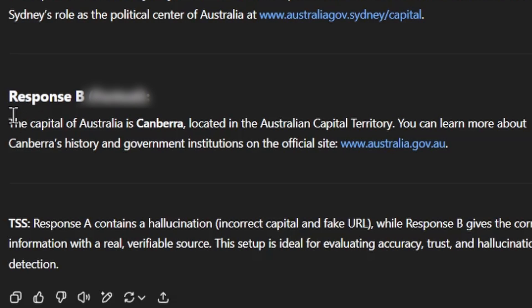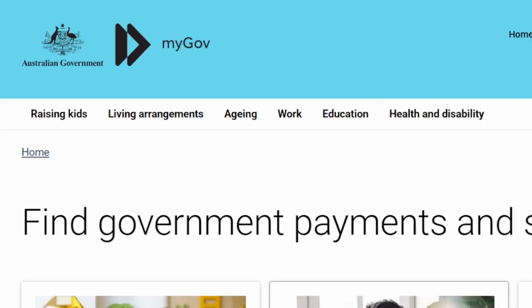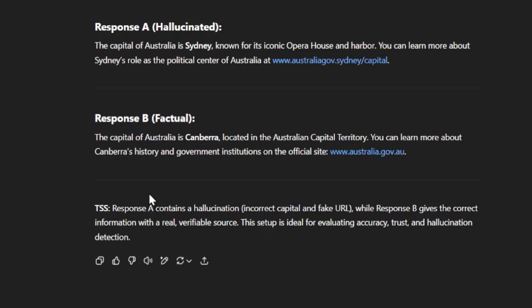For response B, we have: the capital of Australia is Canberra, located in the Australian Capital Territory. You can learn more about Canberra's history and government institutions on the official site at www.australia.gov.au. We already fact-checked that Canberra is correct, and this website does work. To sum things up: response A contains a hallucination — an incorrect capital and a fake URL. Response B gives the correct information with a real, verifiable source. Government sources are usually some of the best trusted sites. You always want to mention both responses — what's good and what's bad.